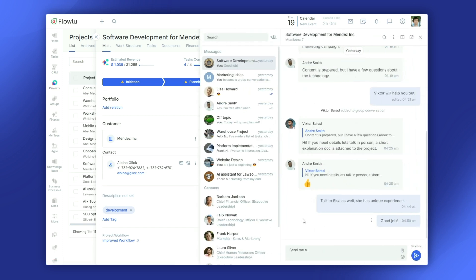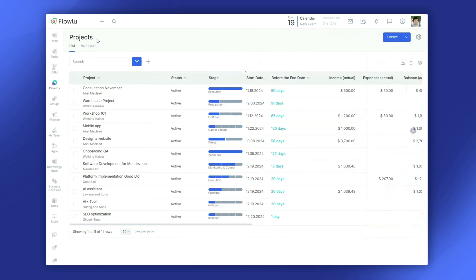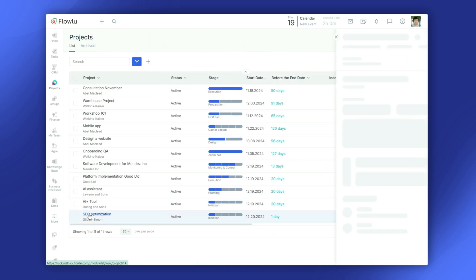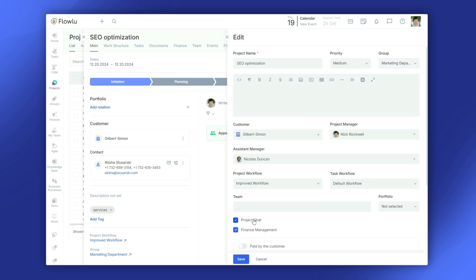You can share updates, exchange ideas, and attach files, all within the project itself. If it's not already active, just enable it in the project settings.